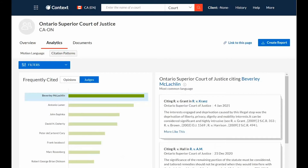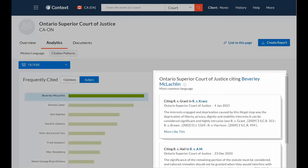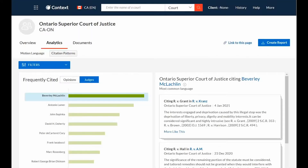The right-hand display presents the most common language, exact sentences, and phrases from the opinion or judge selected, so you can easily copy and paste text into your court materials.